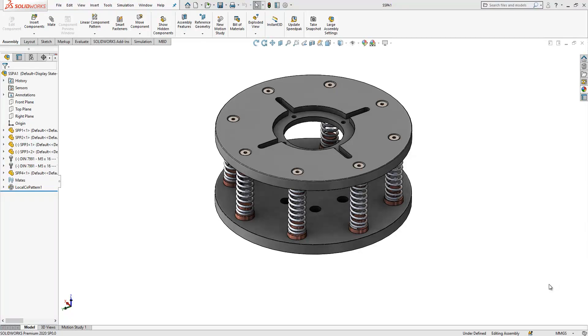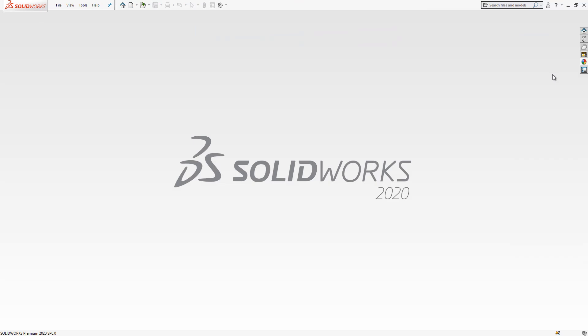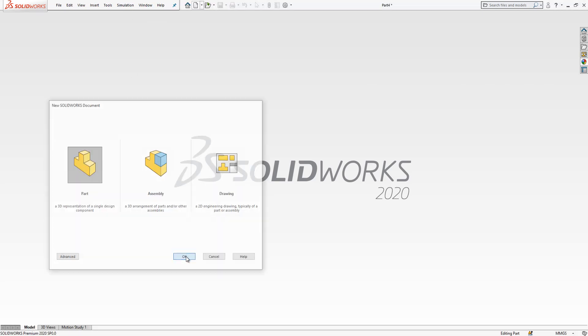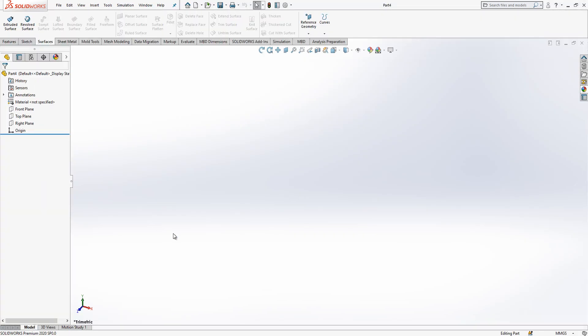Hi guys, welcome to my video. Today in this video we will model this part together. Let's close it and open a new part to build together step by step. I create a sketch on the top plane.